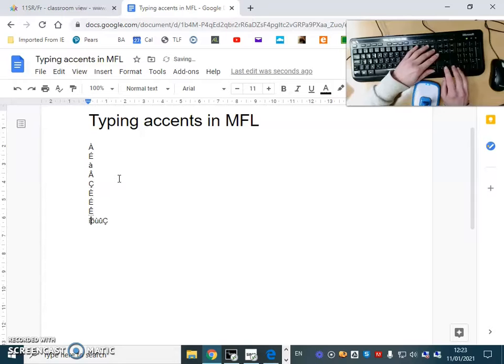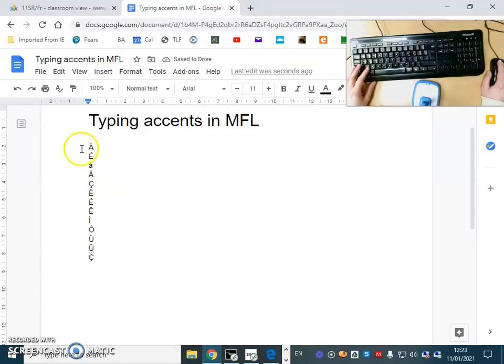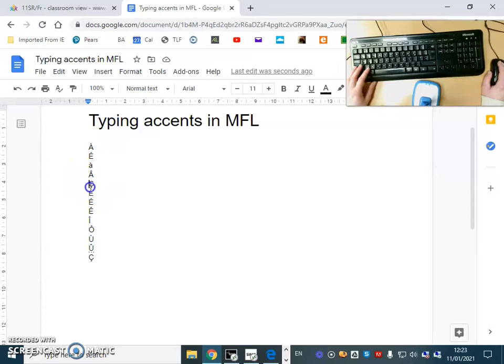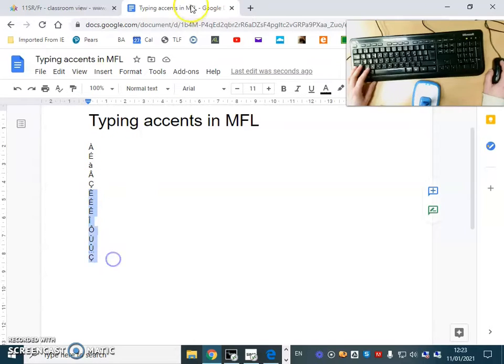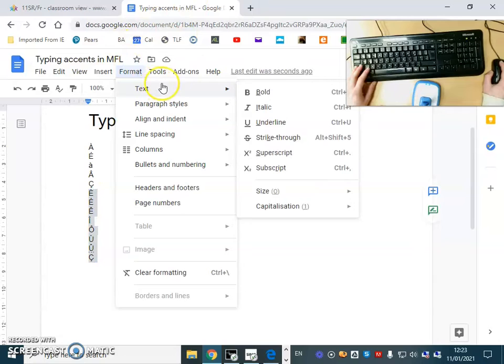I'll show you another way to get rid of capital letters in a sec. If you want to get rid of capital letters, all you need to do is go to Format, Text.